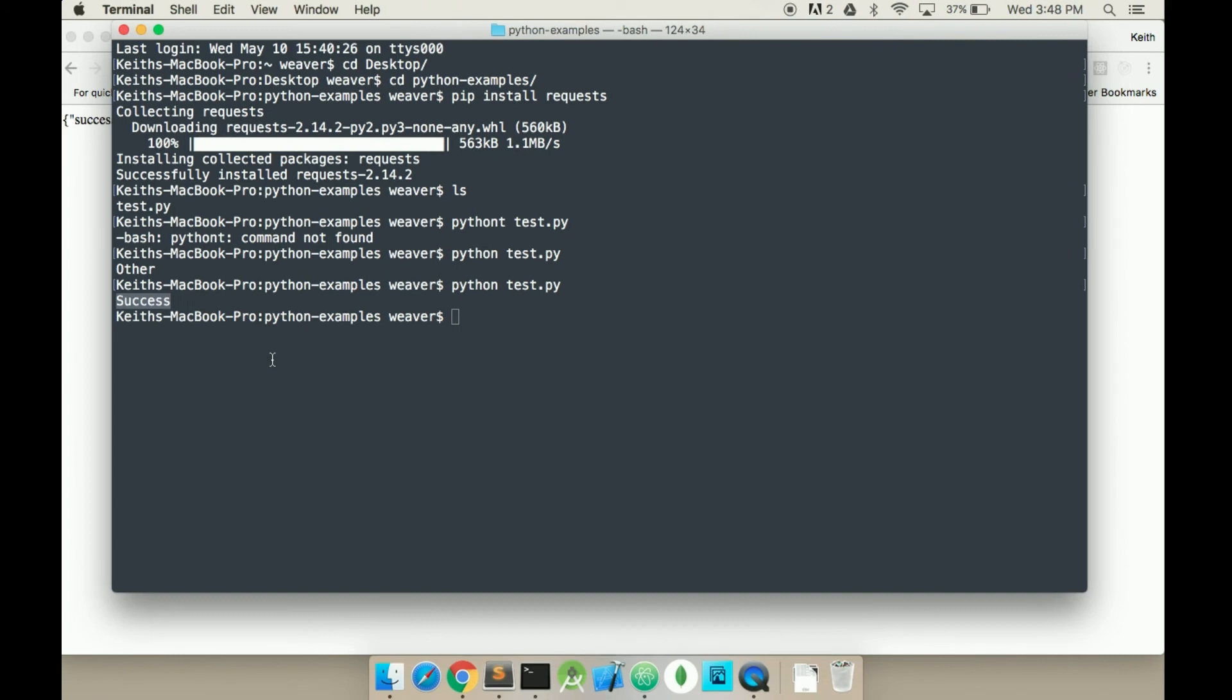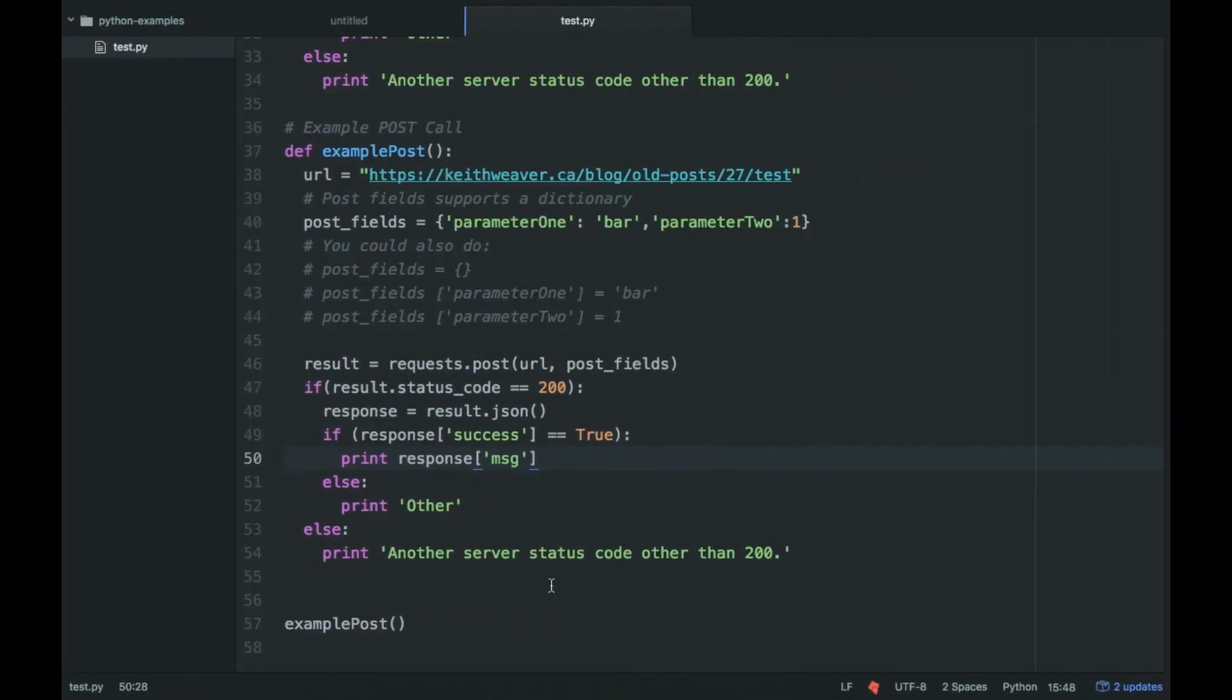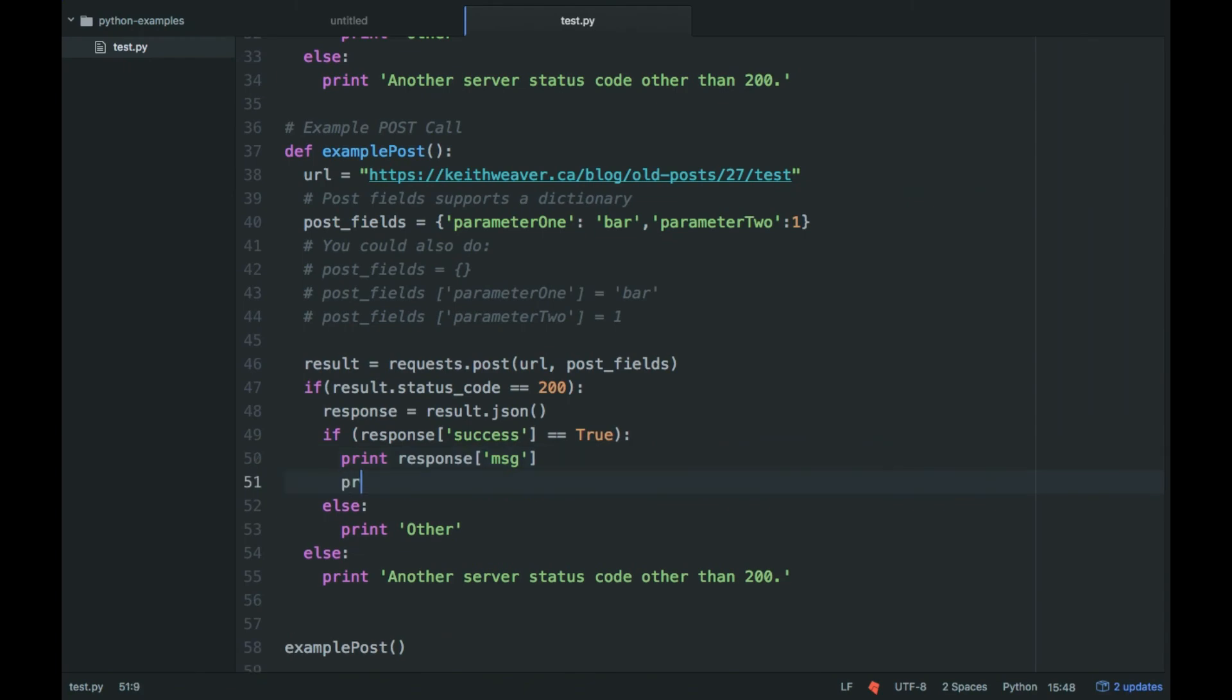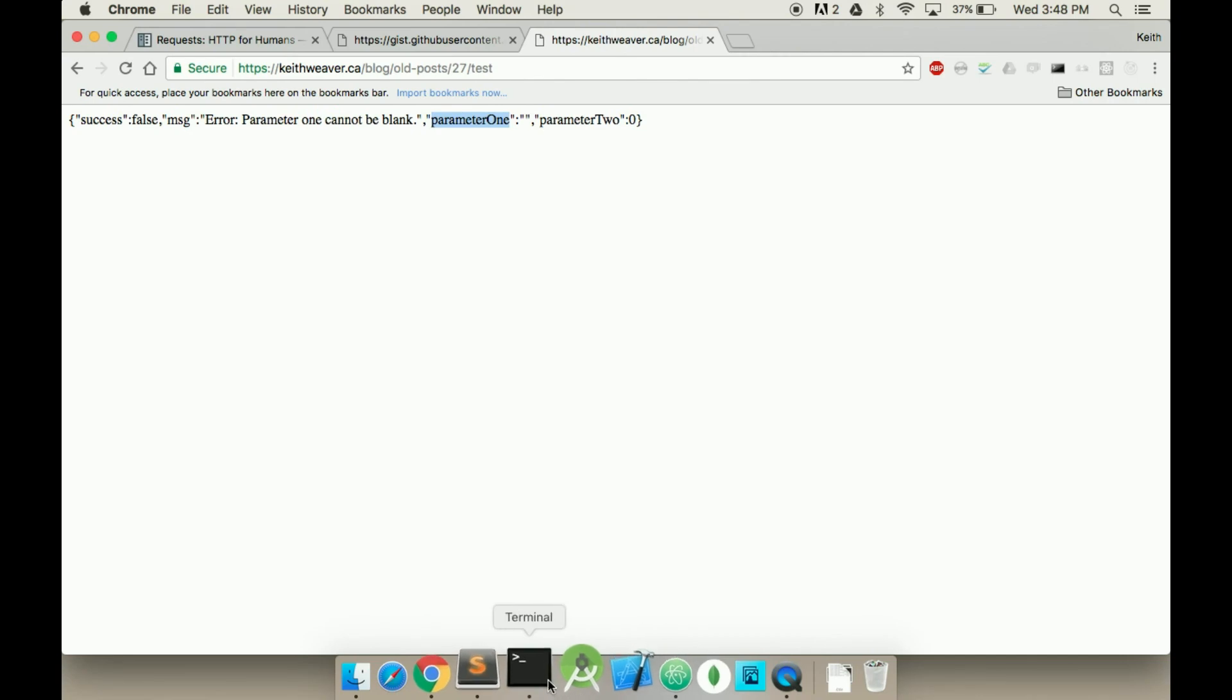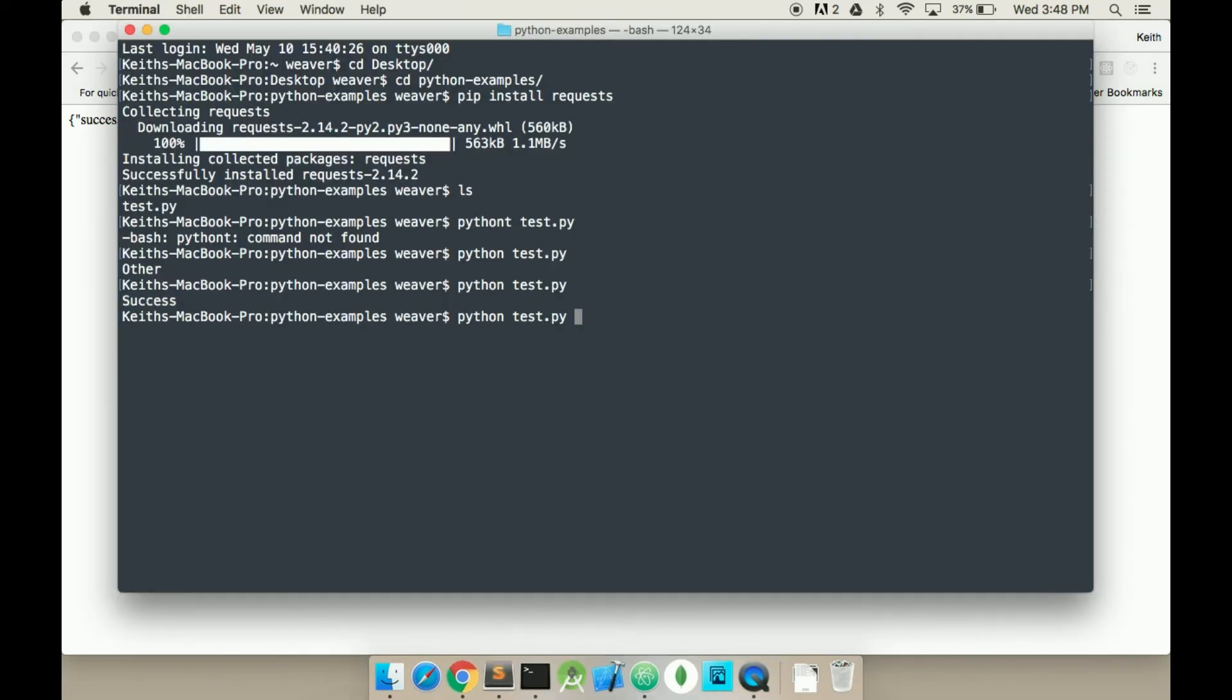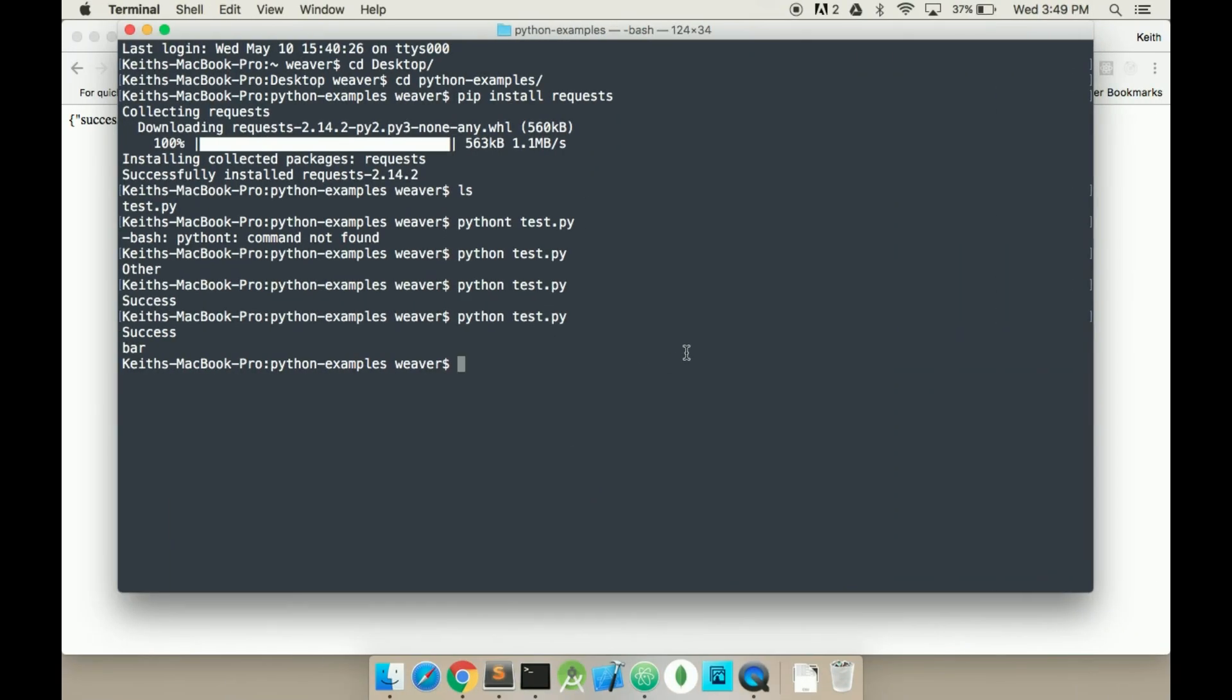So we can actually do the following. As it's passing it back the parameters, you can add print response parameter 1. And it will print two lines this time. Bar. So it's essentially just passing through the parameter back through into the response.